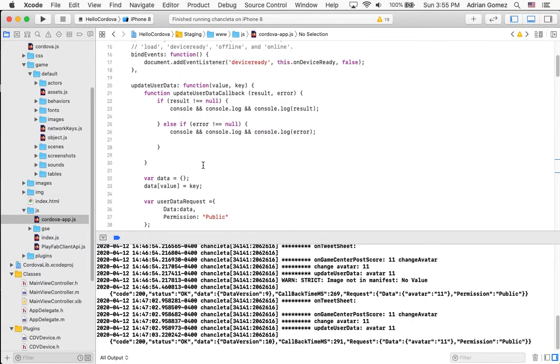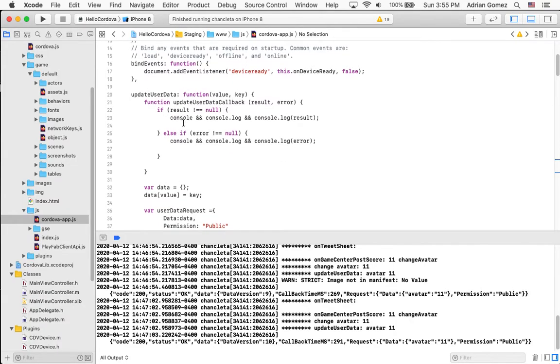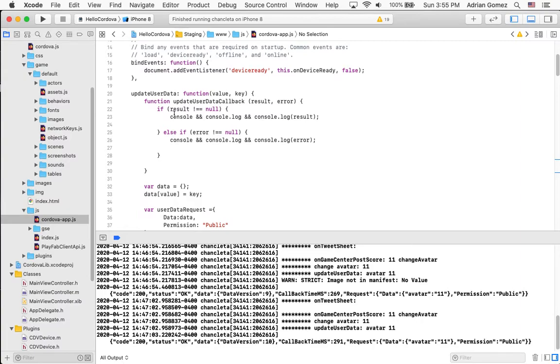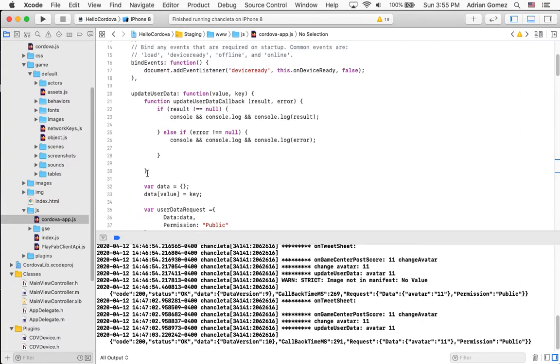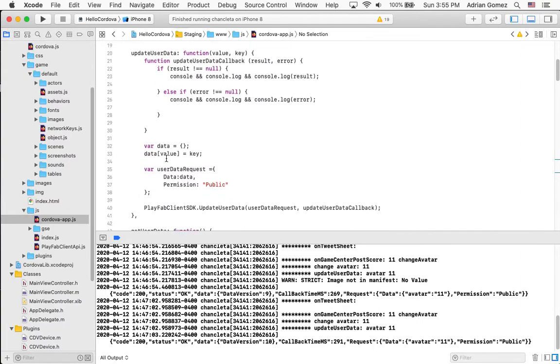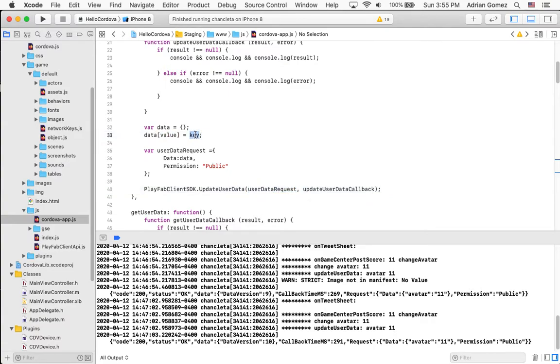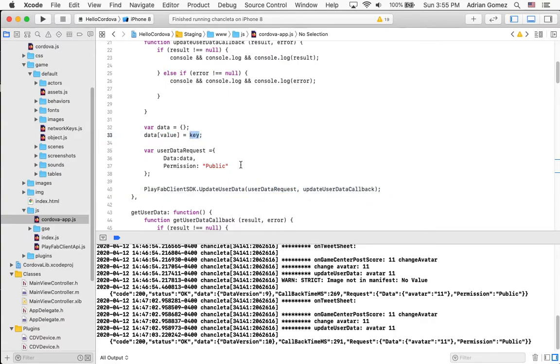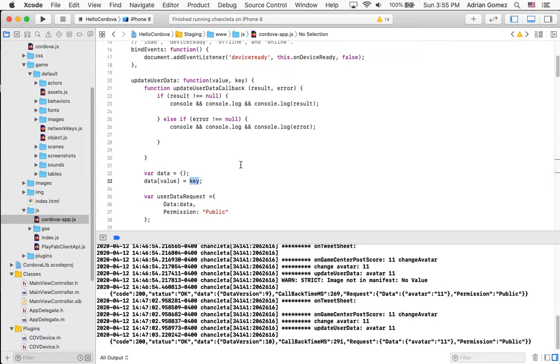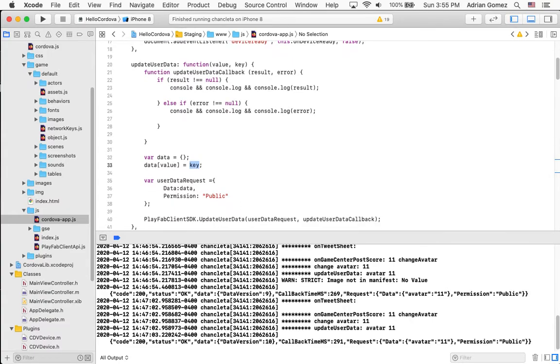So I'm going to show you the update user data function. It accepts a value and a key. And then the result, I'm just writing it out to the console. And I just call the PlayFab client update user data with the value and the key that was passed in. And that is pretty much it.